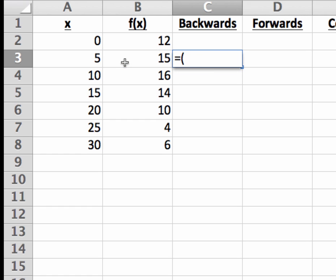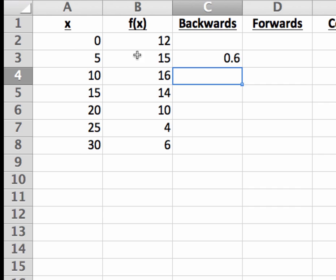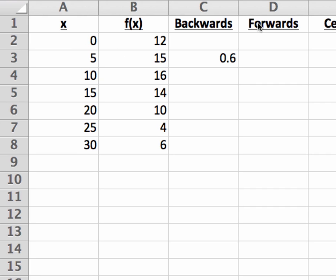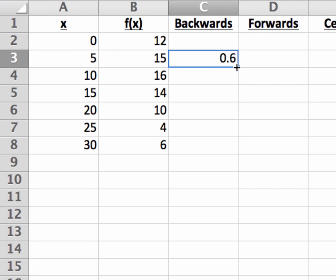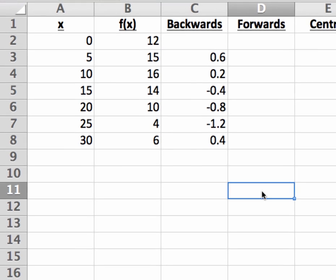similarly to how we did it for x equals 10. And then when I'm done, I can just drag the formula through the remaining cells, and all the backwards differences are calculated.